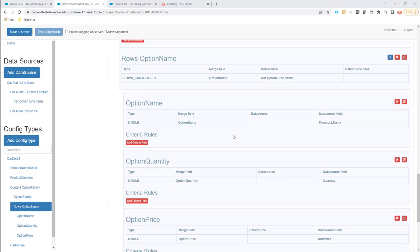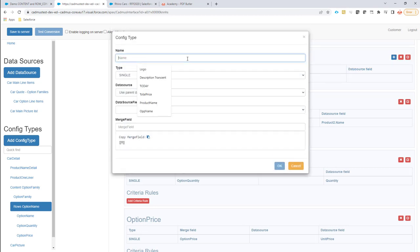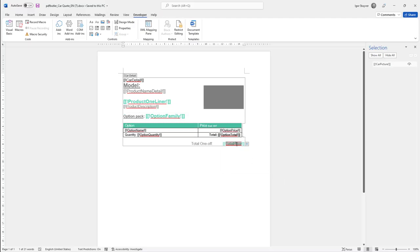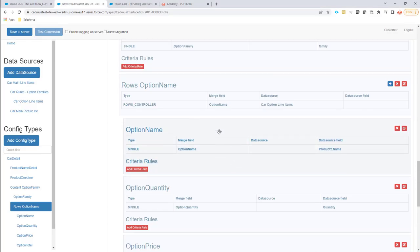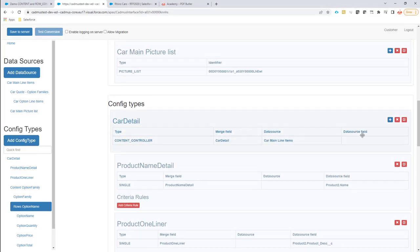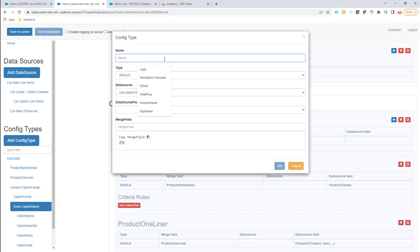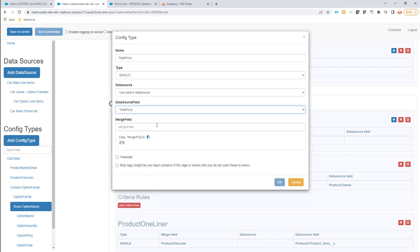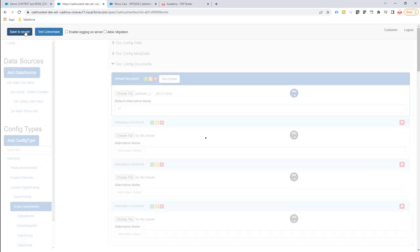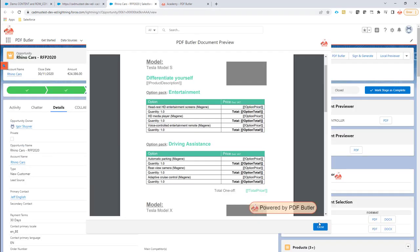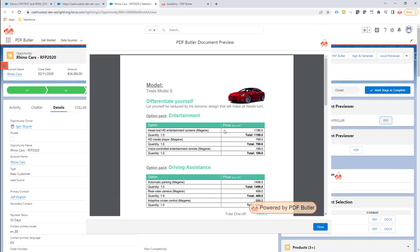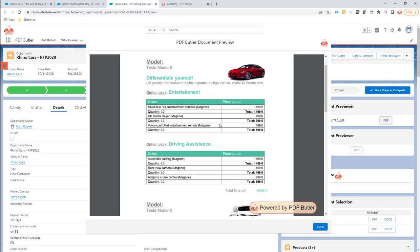We have two more fields: the option total, which is the total price for that option, and then one more field at the bottom — the total price of the car — which is again a child of the top-level config type. Adding a total price field. Save the server. When I regenerate, I should see my pictures and all my data fields — and that's exactly what I was expecting. Looking good.